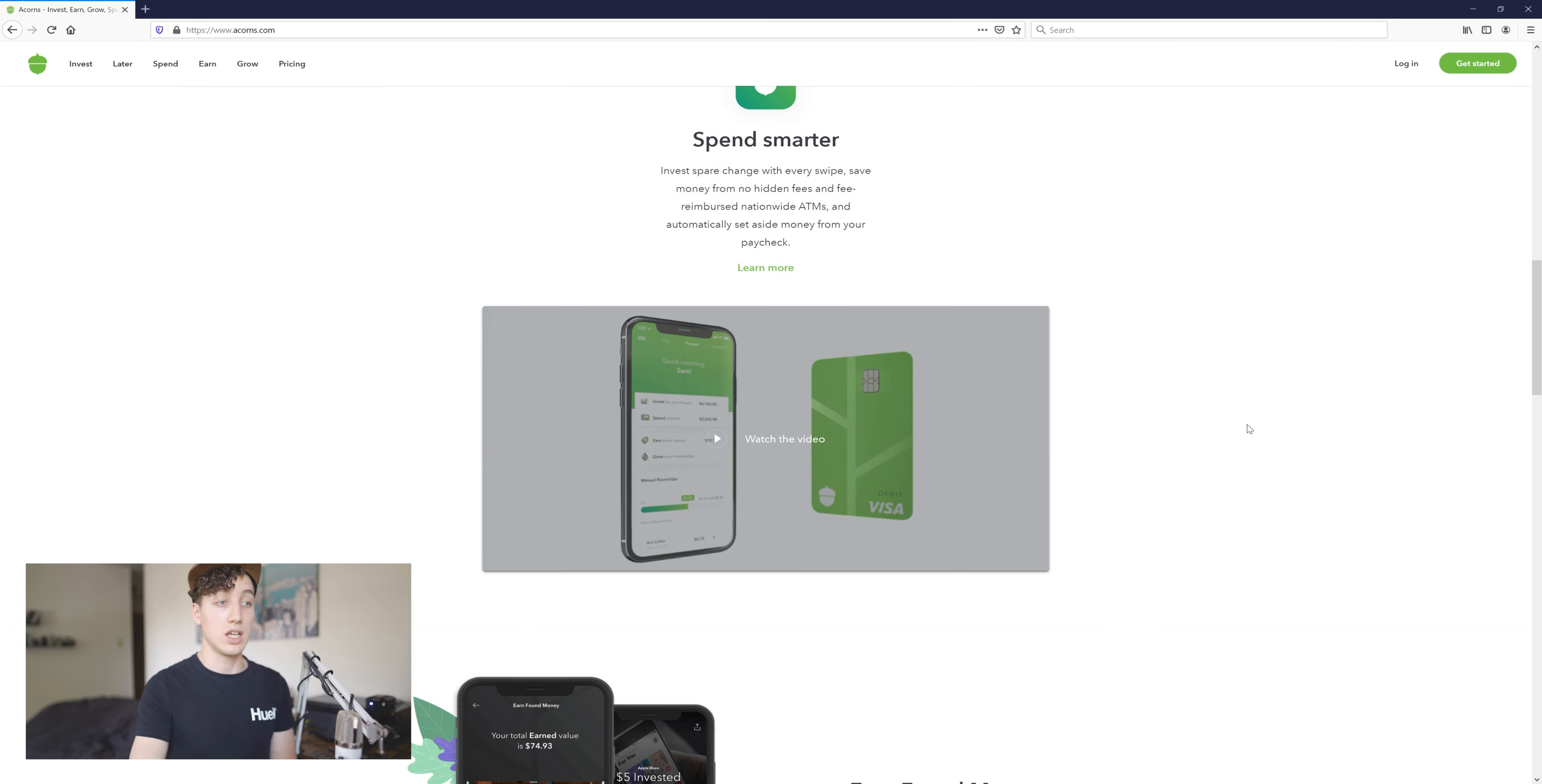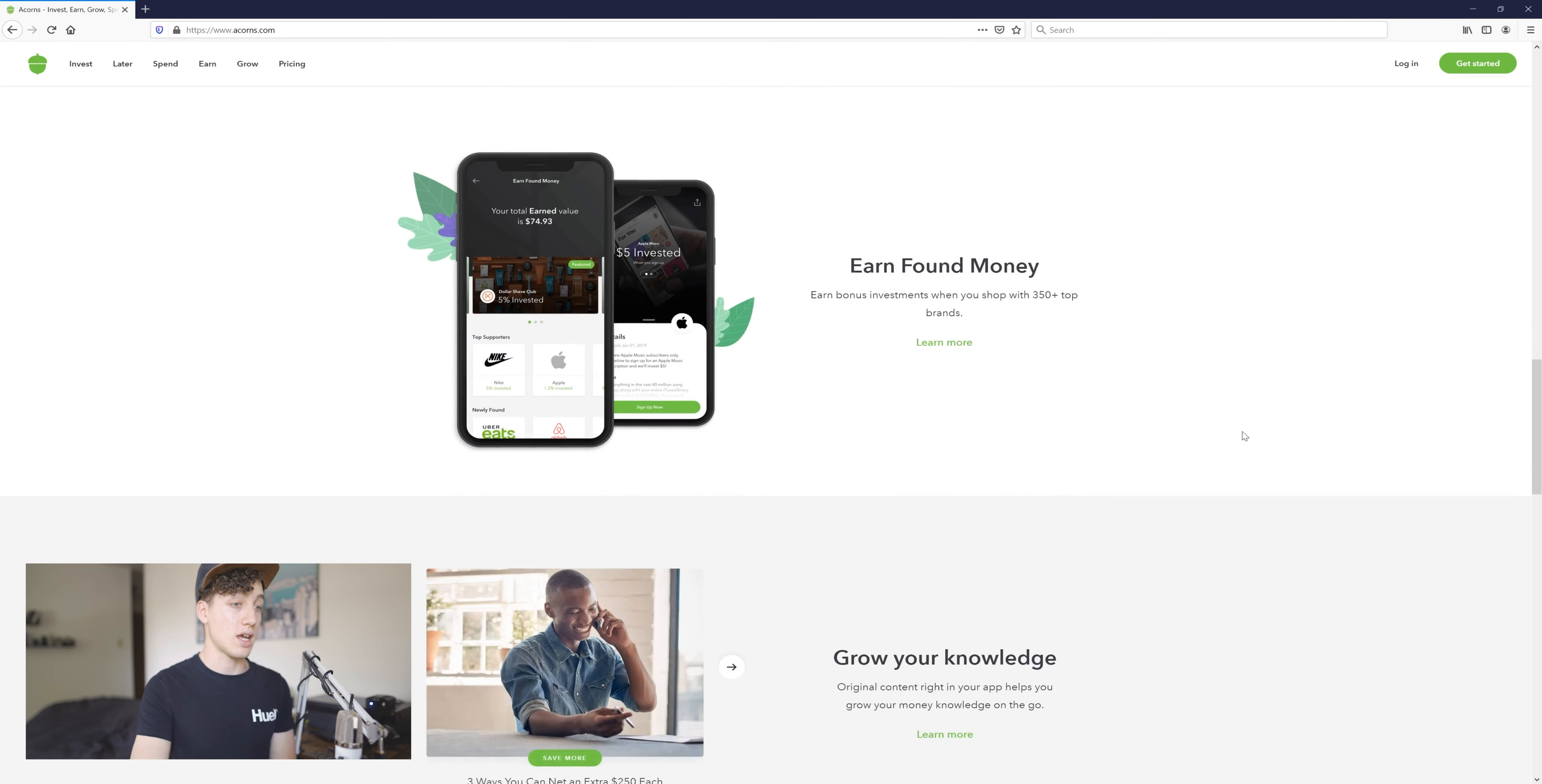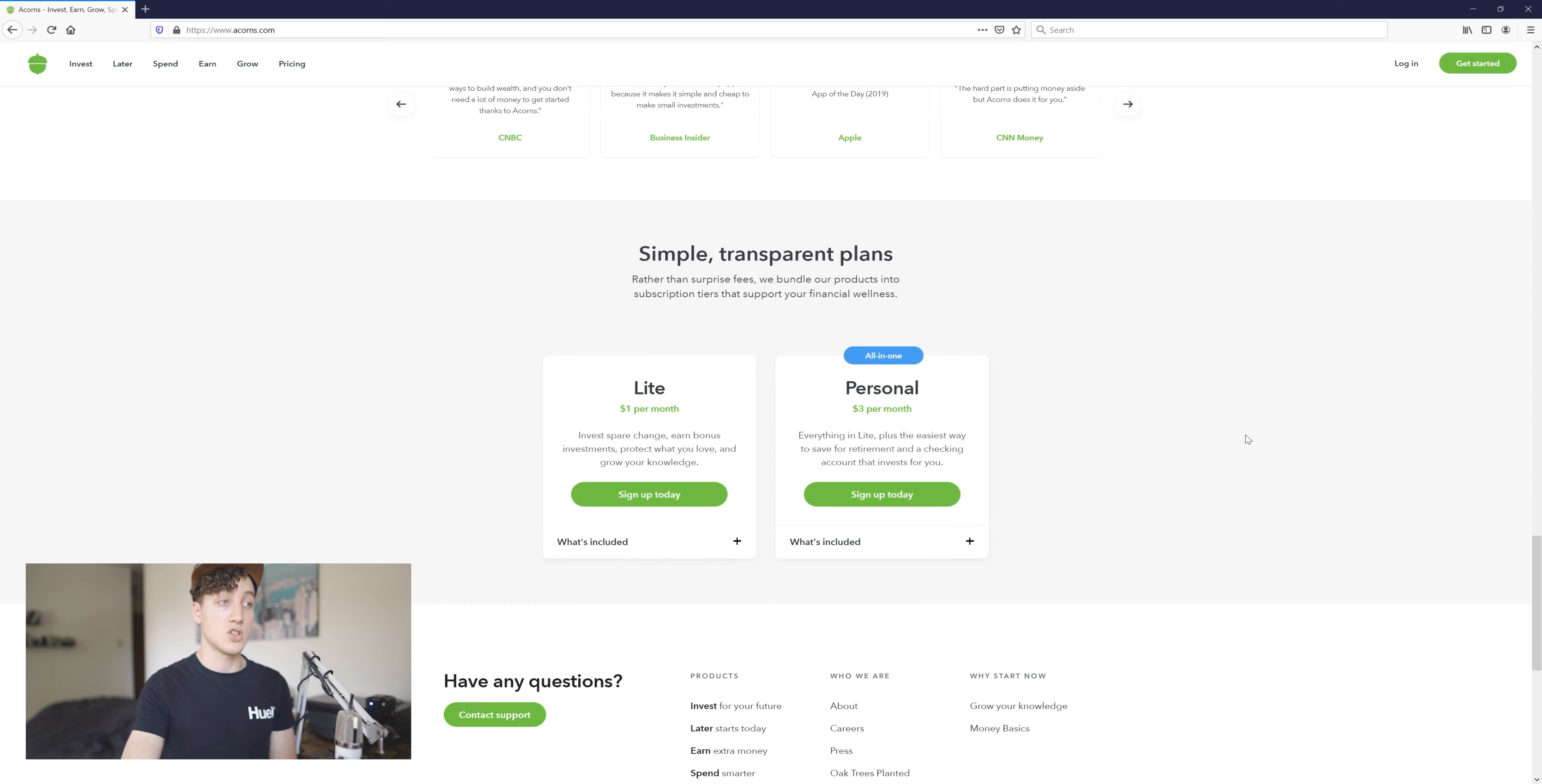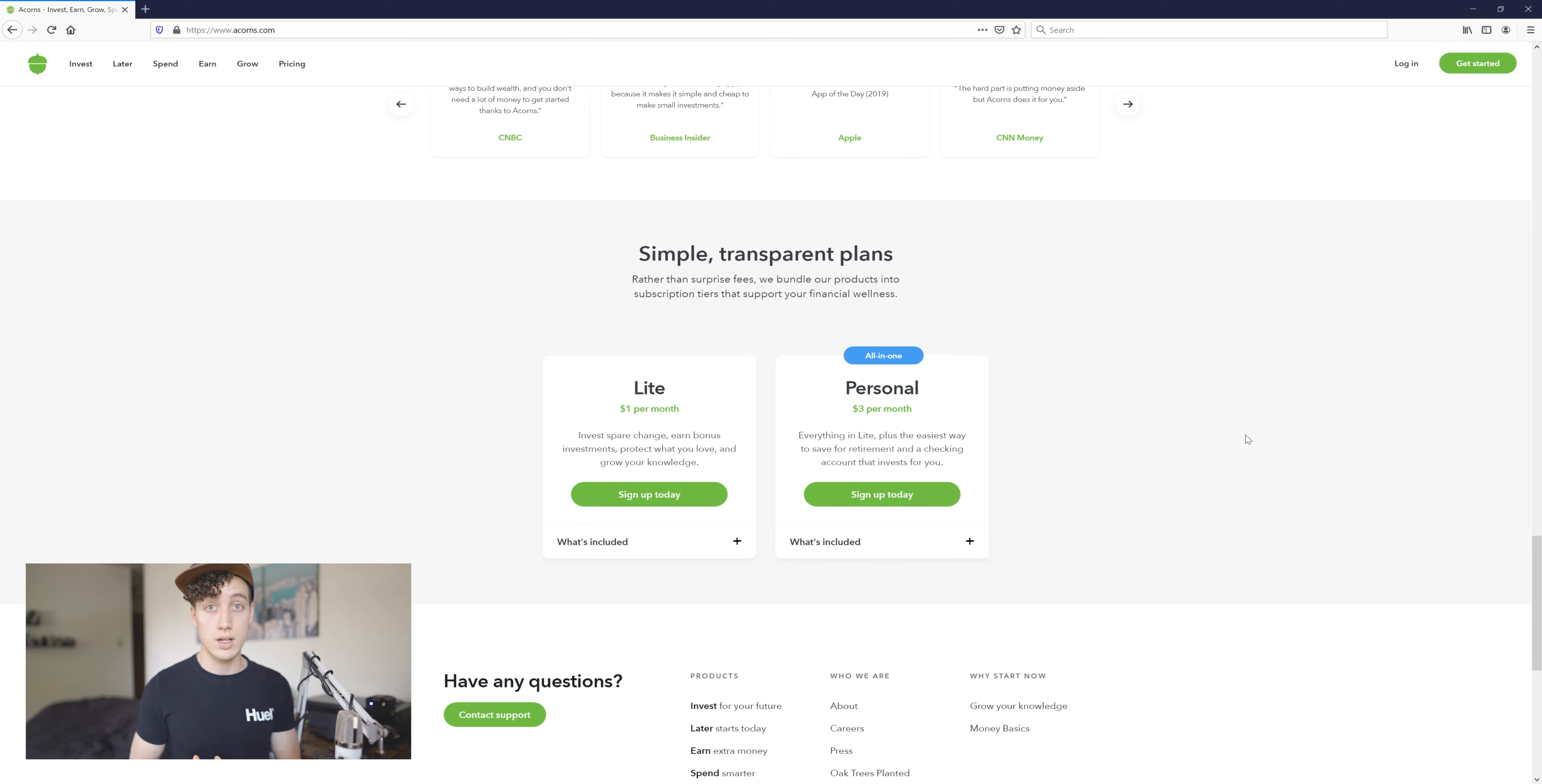I will show you they do cost something. Their plans are either $1 a month, they do have a $2 a month I believe, but then they have a $3 a month. Honestly, for me the $1 a month has been great.